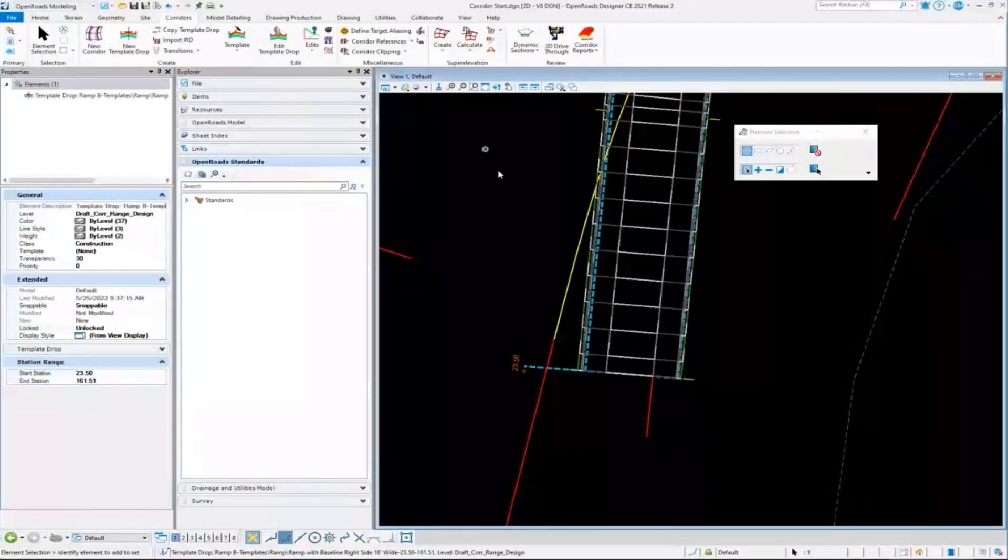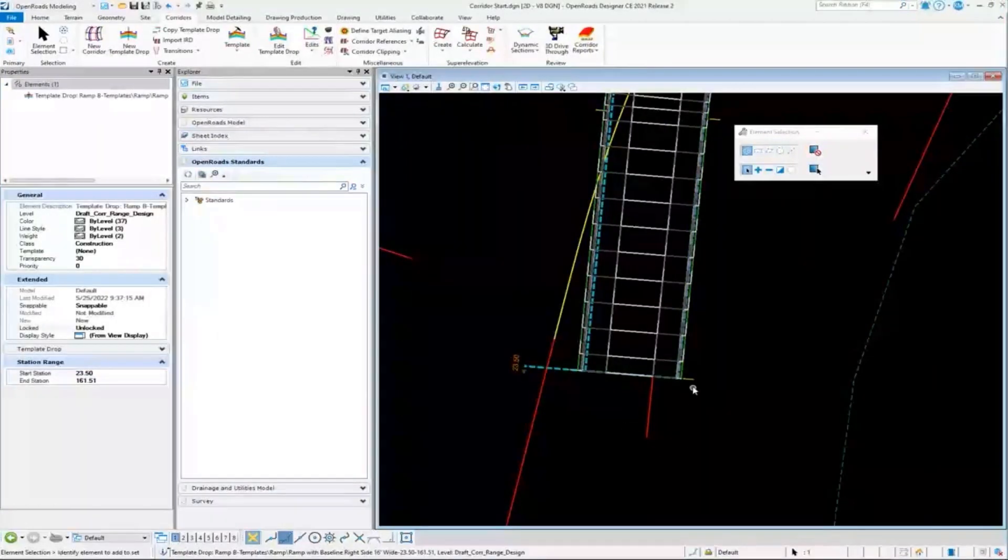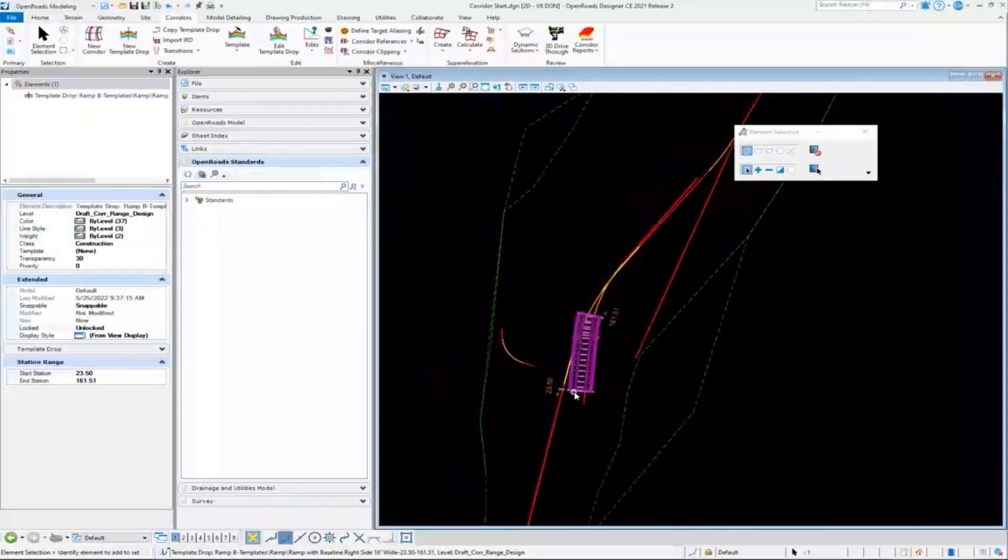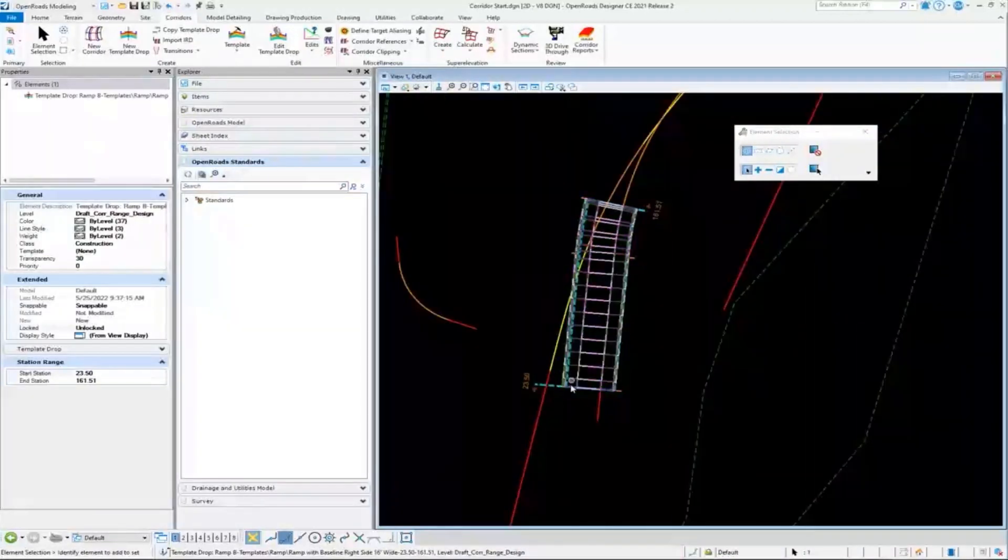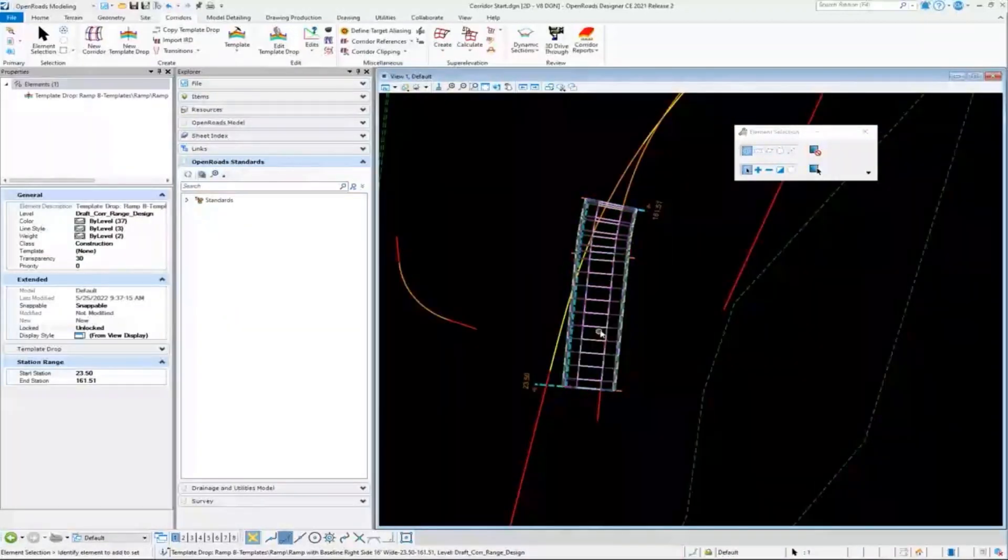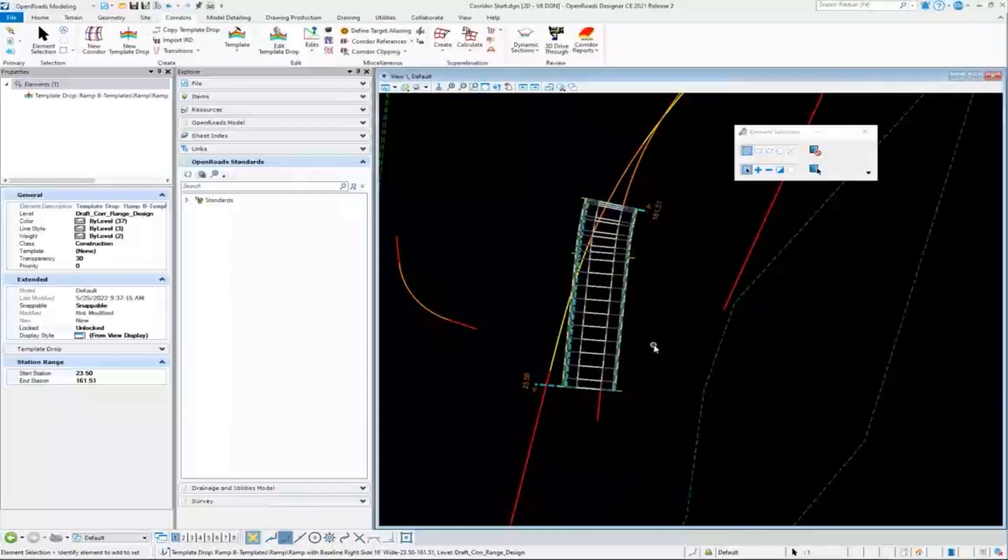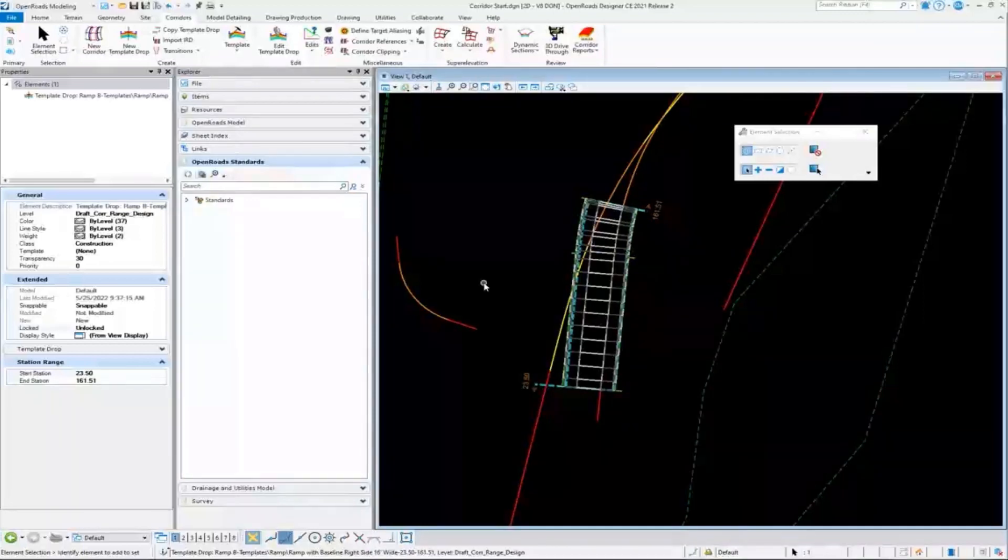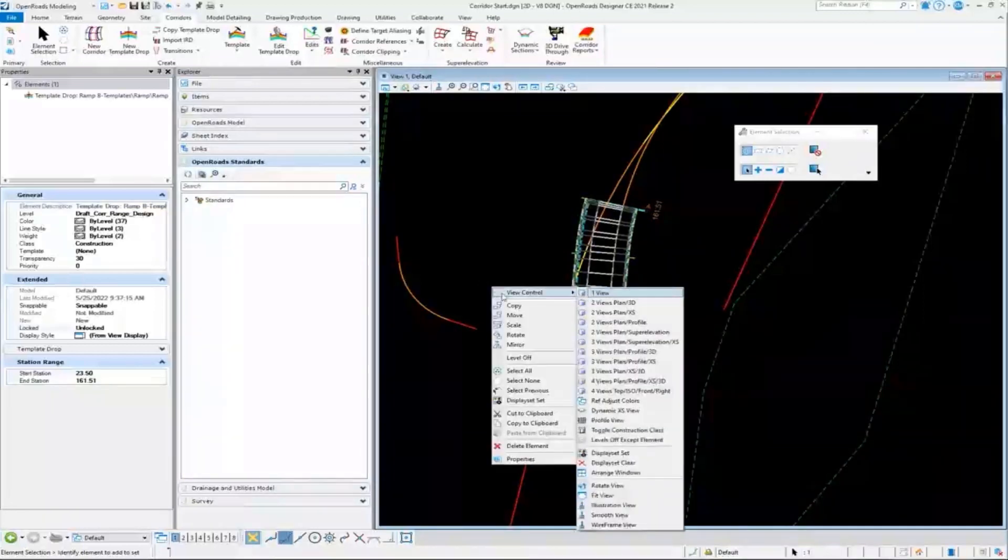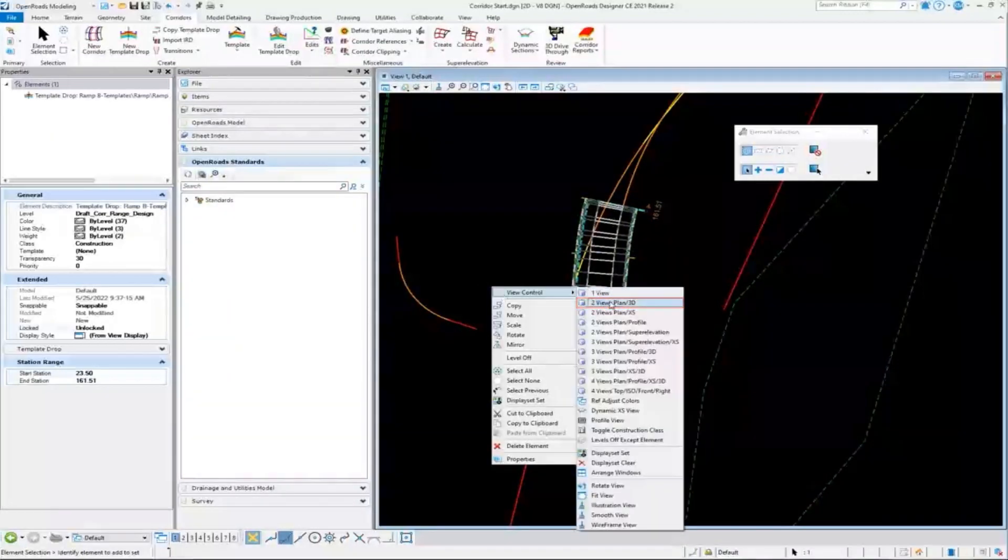If we click on those, those are construction class elements and those are going to sit here in the 2D design model. And if I put point controls, I'm going to get more of those kind of handles here in the file.